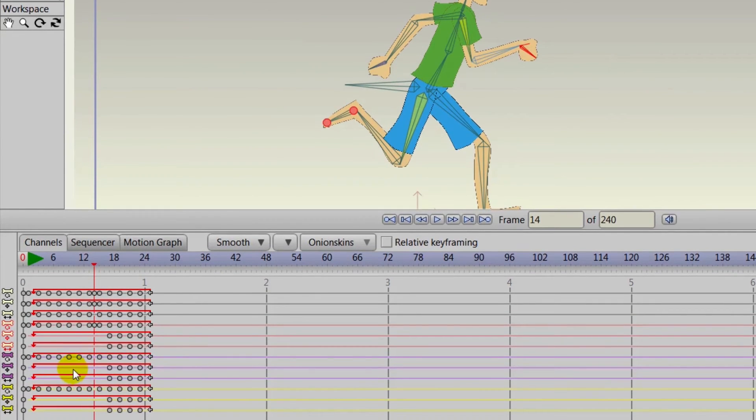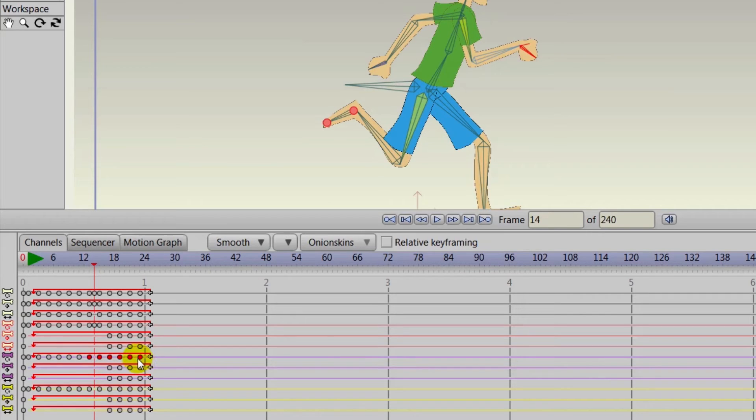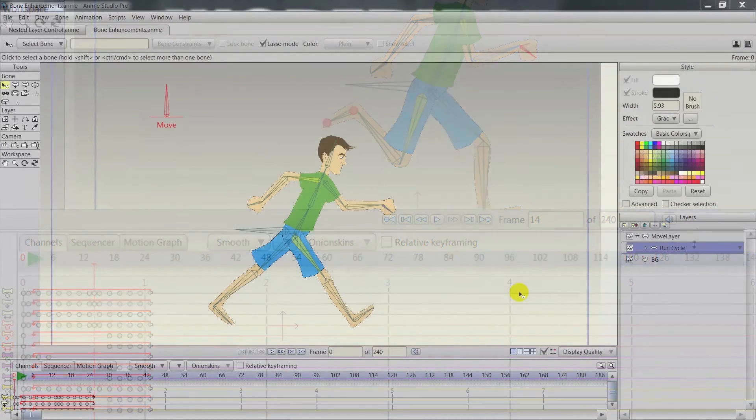Just go in and color code what you need, and then, oh yeah, the purple bone, that's the hand bone, those are the keyframes for the hand bone, and then you could easily manipulate them, delete them, copy them, whatever you need to do. That can make organization much more organized.